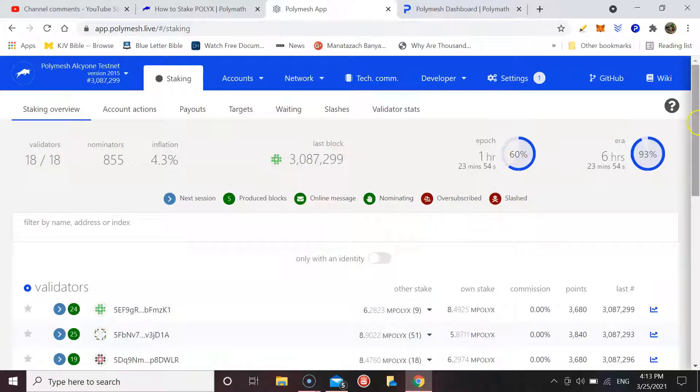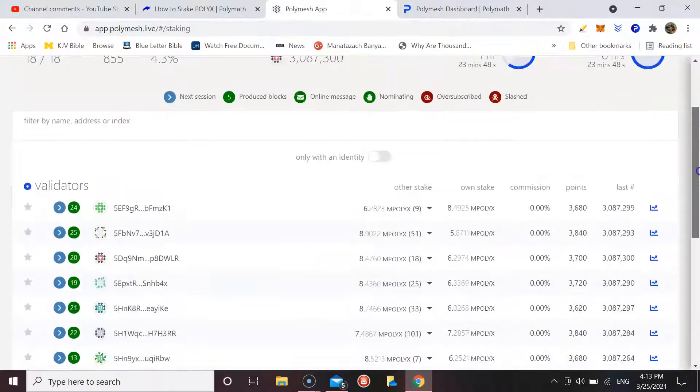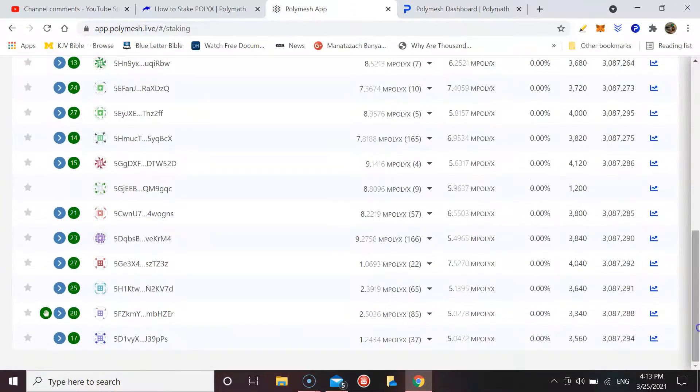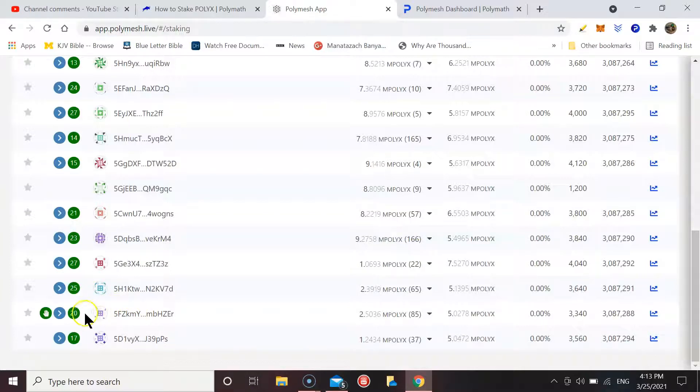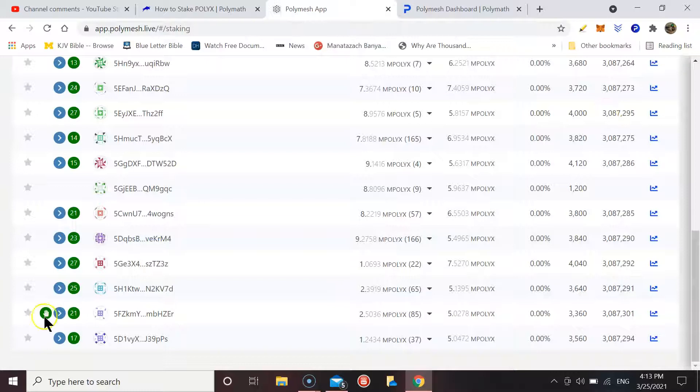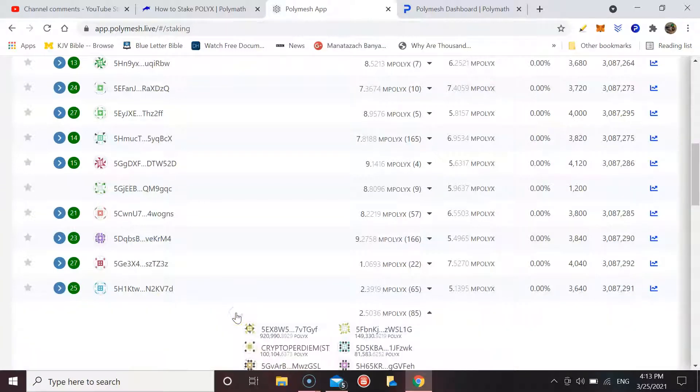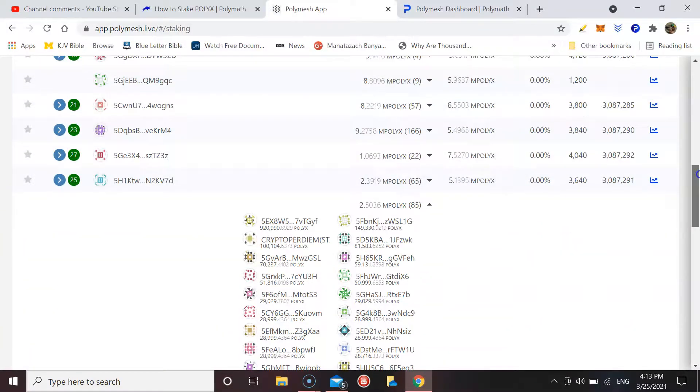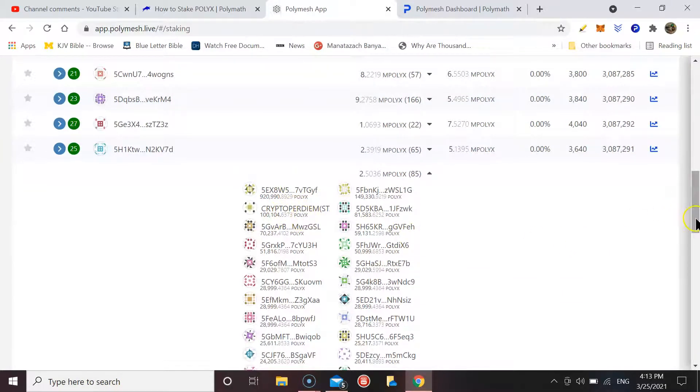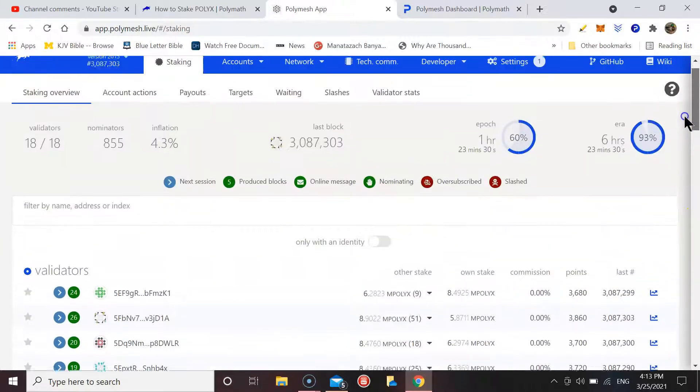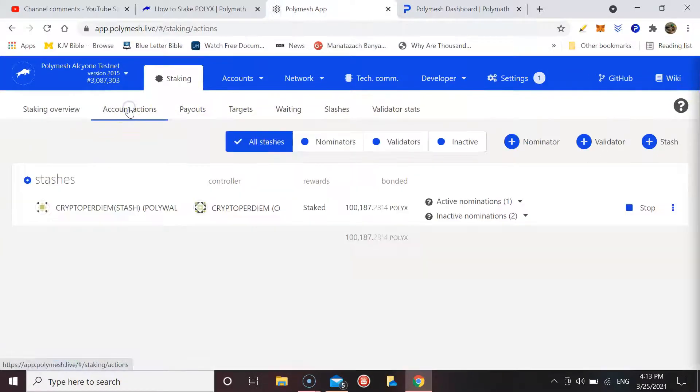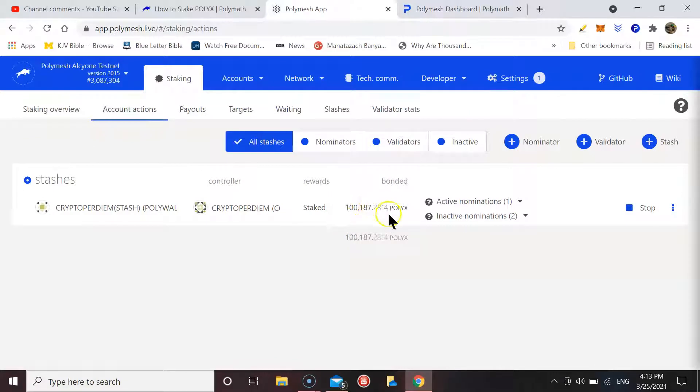Let's go down. This is the current validator that I am with at the moment. Let's see if we can open it up. You can see there, there's my account, Crypto Per Diem. And let's have a look at the actions.